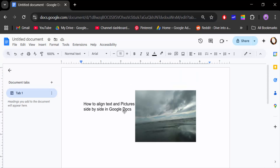This is how you align text and a picture side by side — or align them on the same line — in Google Docs. I hope you enjoyed this video. Thanks for watching and don't forget to subscribe to my channel!